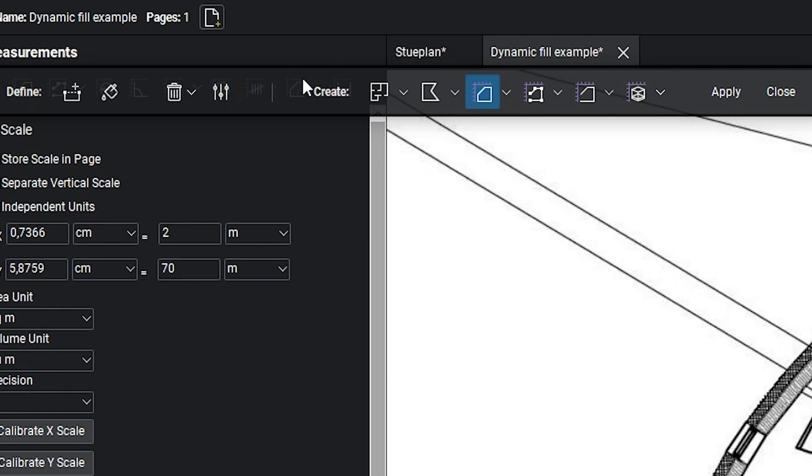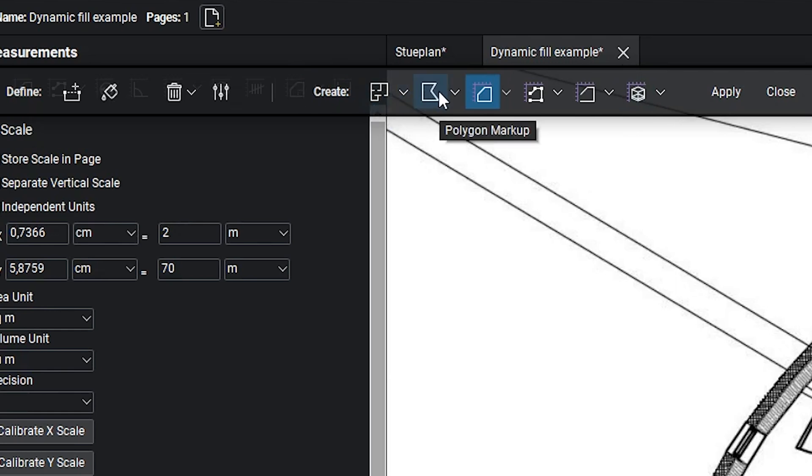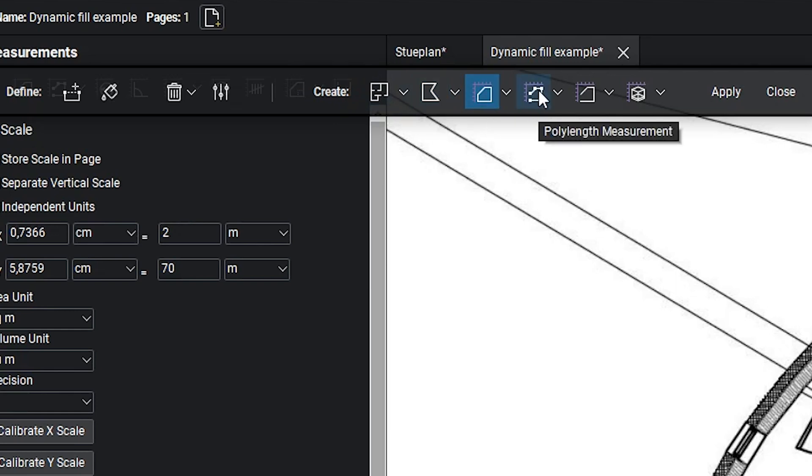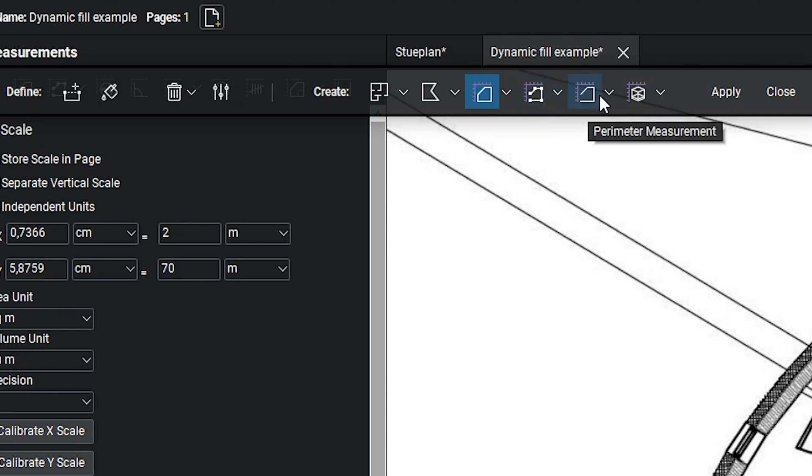Here we can decide what we're going to use the dynamic fill for. We can create spaces, polygon markups, area measurements, polylink, perimeter, and volume measurements.